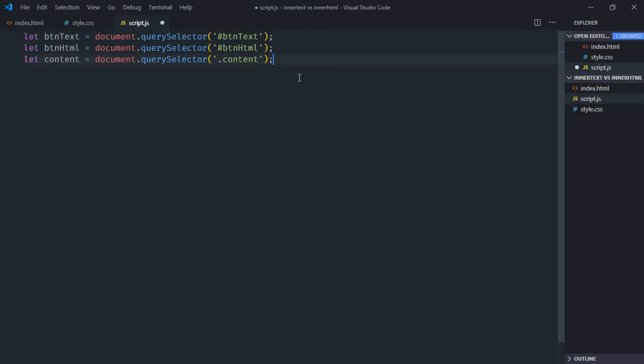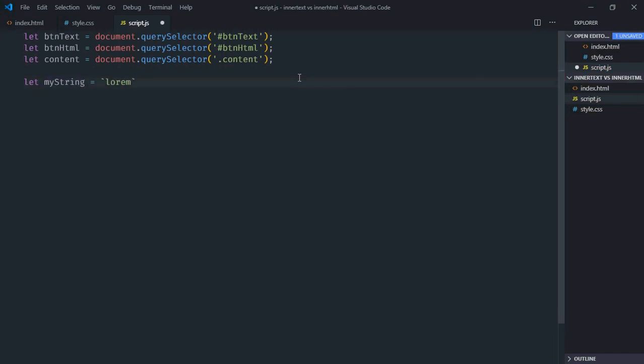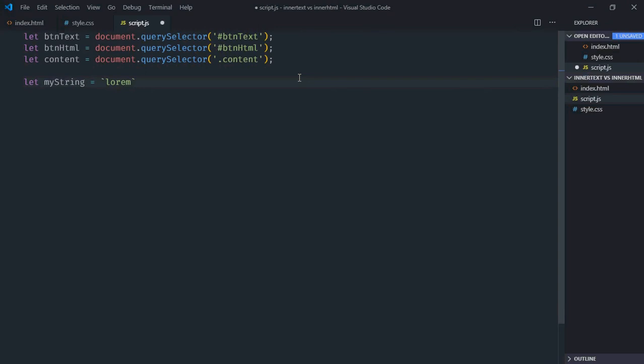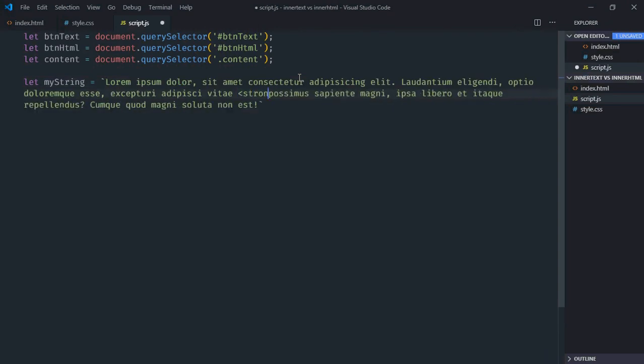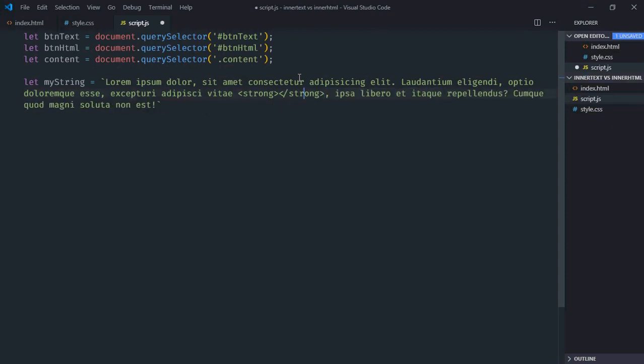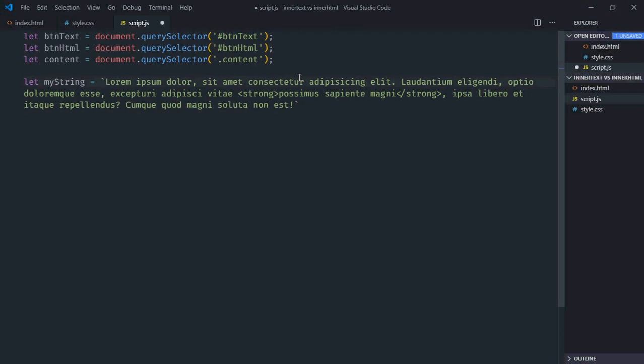We need some string to set as a text or as HTML code, so let's create that string here. We'll use backticks, it will be some random string. Let's use HTML tag here, let's make it strong, just cut and paste here. Also we are going to use paragraph element.